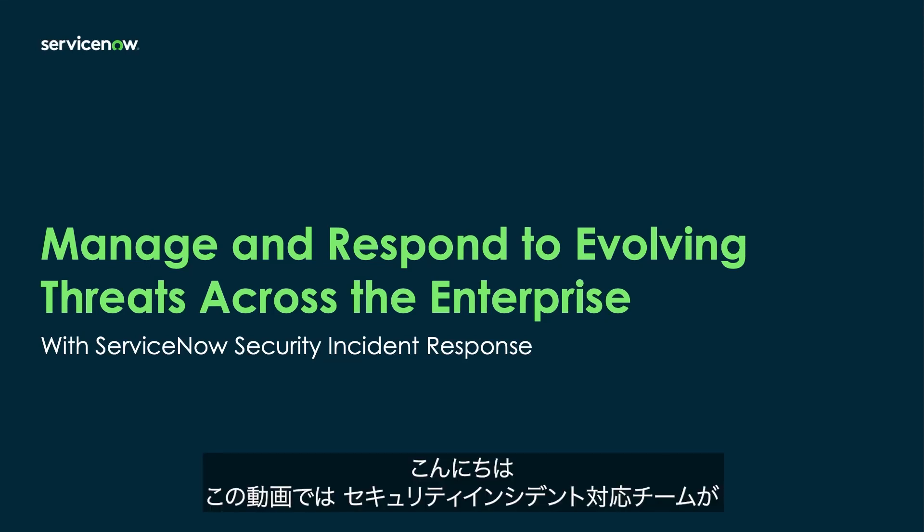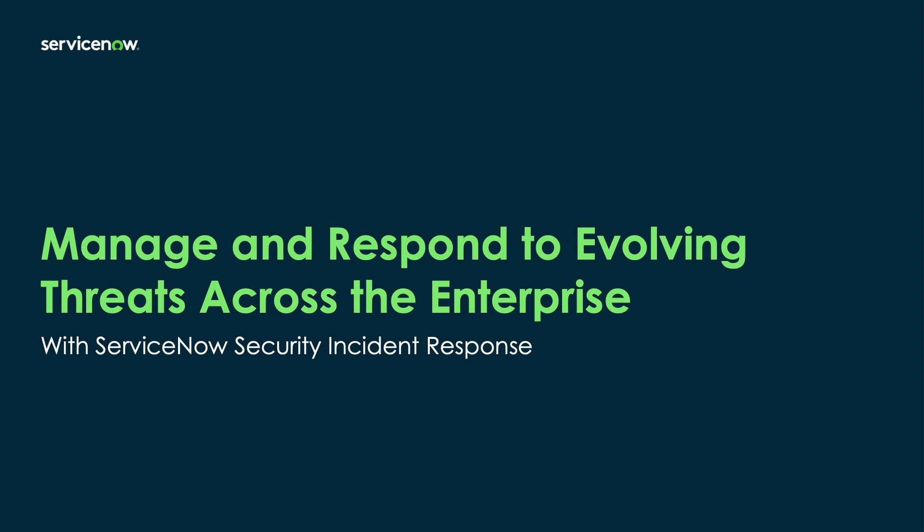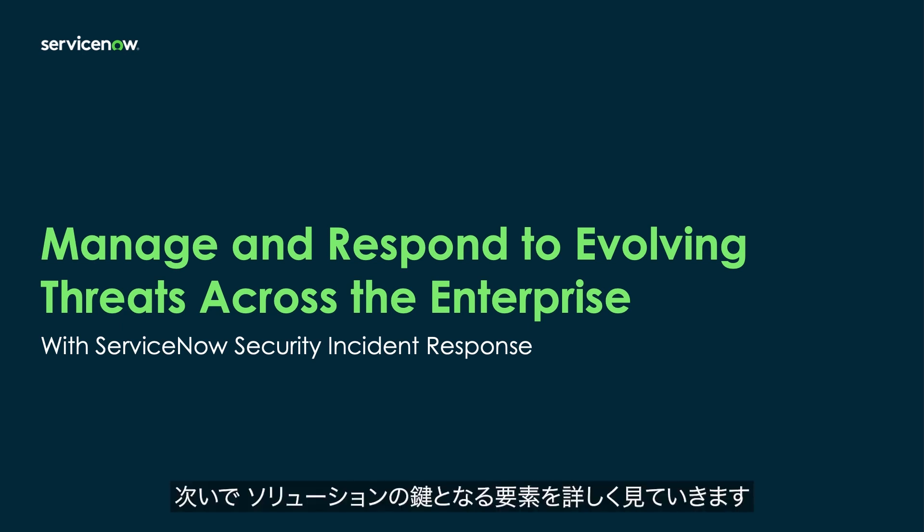Greetings. Today we'll be looking at how ServiceNow helps Security Incident Response teams tackle their work far more efficiently and effectively than ever before. We'll start with the big picture and then dive into the key elements of the solution.